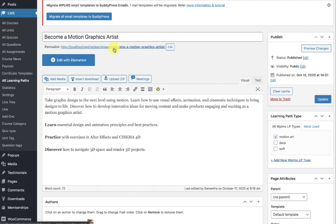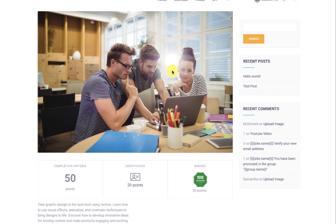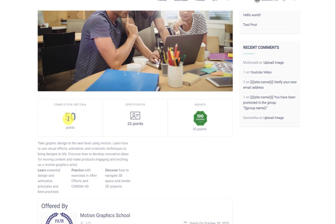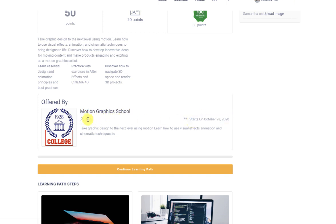If you're not using Elementor, the default layout will show the featured image if selected, then the points completion criteria, the certificate and badges, the learning path offering group. If this particular group is also a batch, you can set the start date of the batch, the number of seats, along with the description and the badge image.